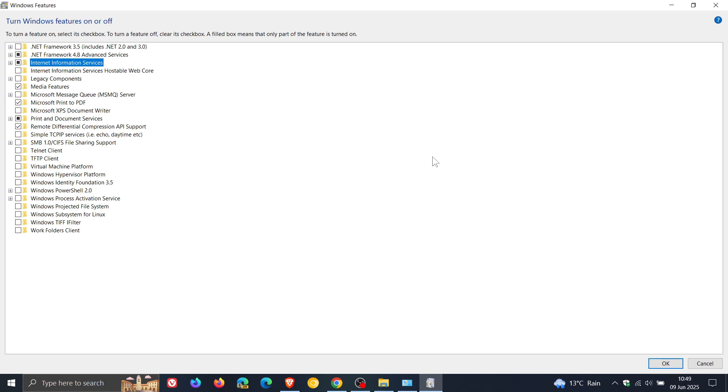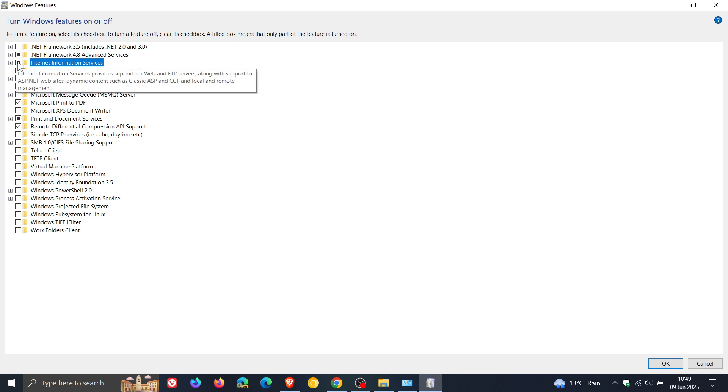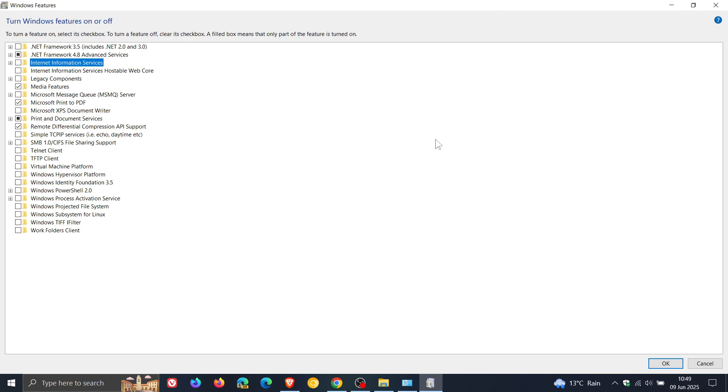But unfortunately, with this method, it also creates additional folders, which are not required unless you're a developer. And it caused a bit of clutter and unnecessary folders on devices. So a lot of users just avoided this method of bringing back the rnetpub folder or restoring the rnetpub folder.